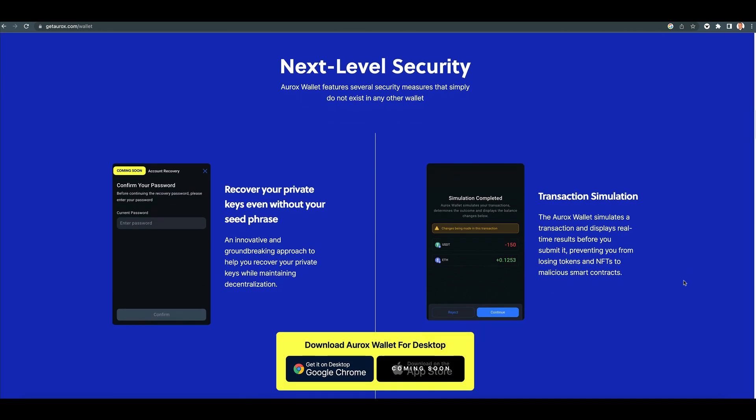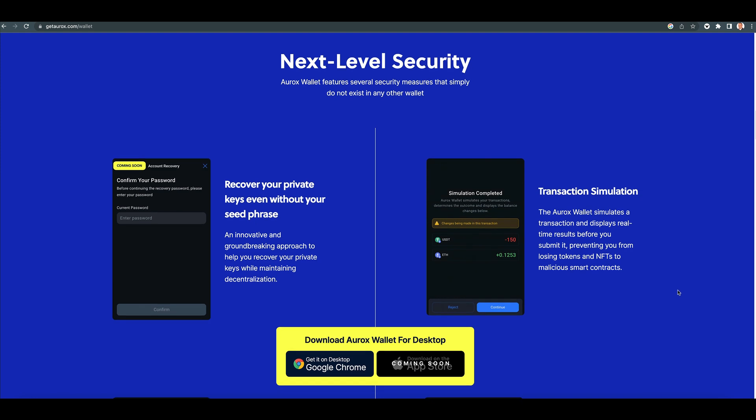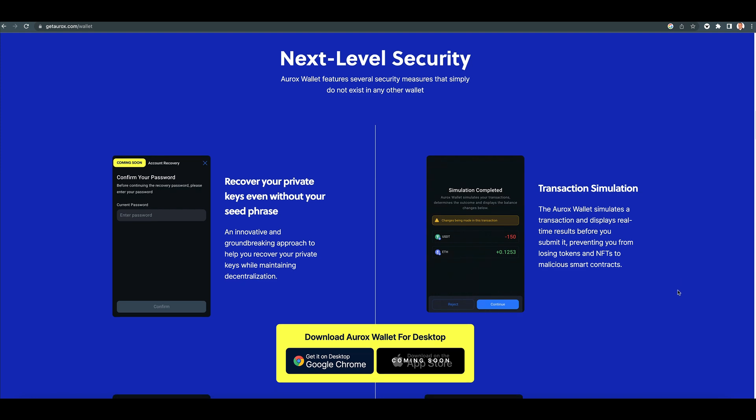Next level security. Aurox Wallet features several security measures that simply do not exist in any other wallet. Recover your private keys even without your seed phrase.